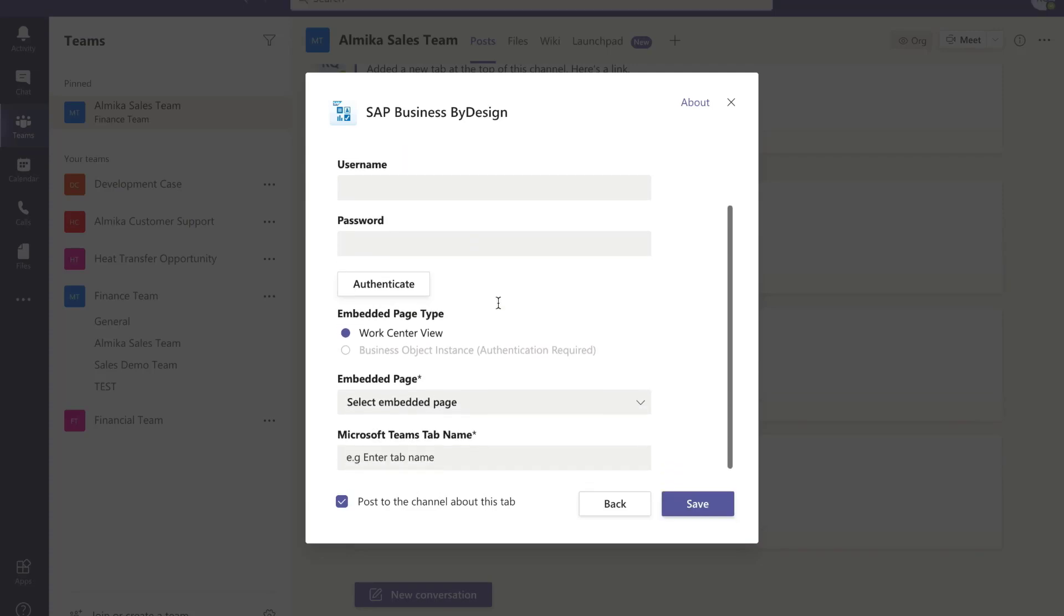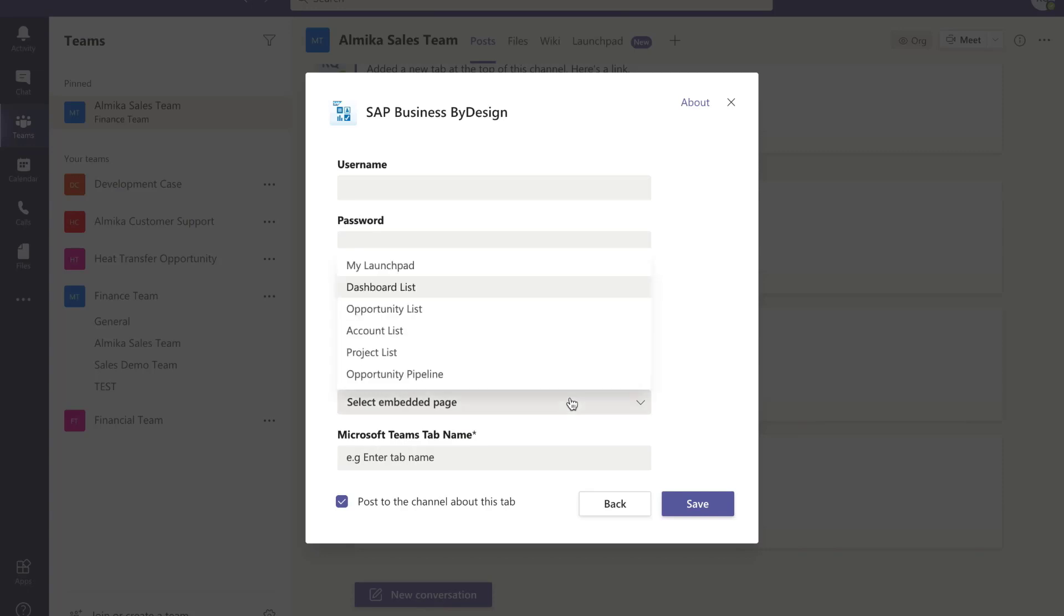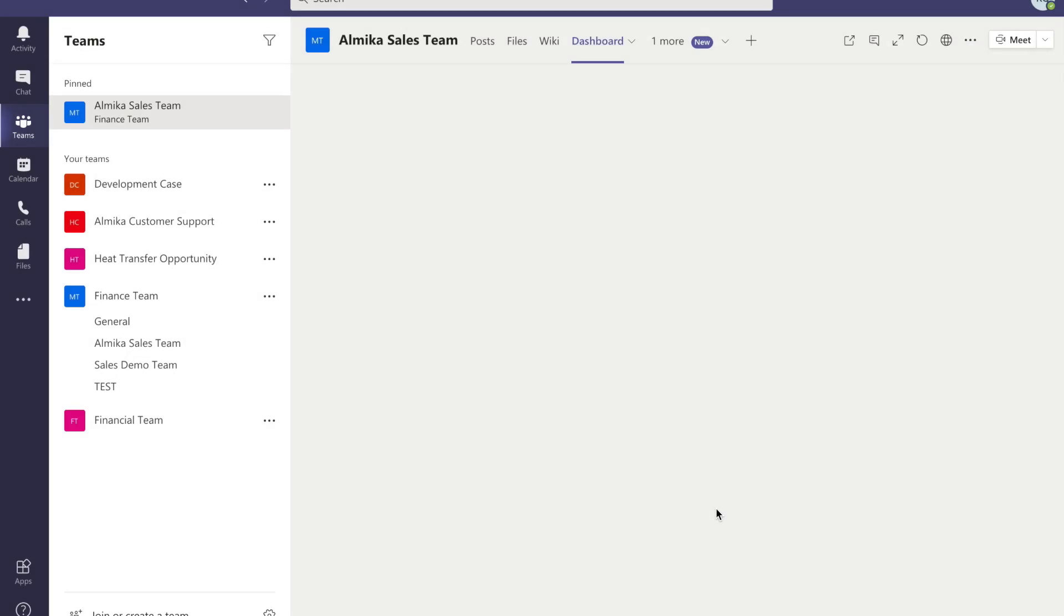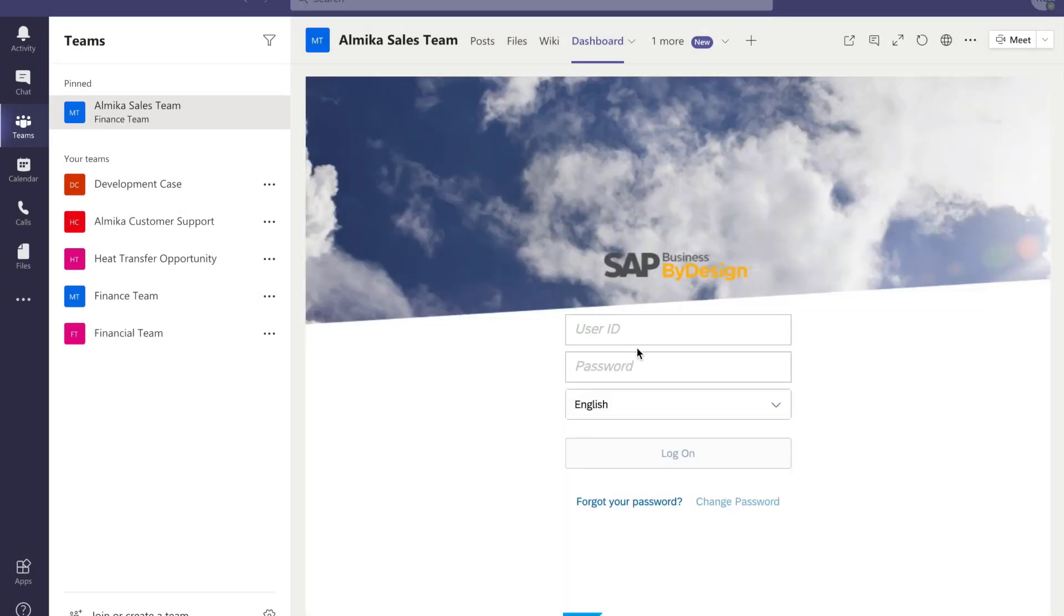The configuration page is opened. Specify your tenant ID, select work center view, then select embedded page. There are six work center views available in the list. Select dashboard list for the tab view, enter a tab name, and then post this tab to team channel. There is a new tab called Dashboard together with other tabs like Files and Wiki.